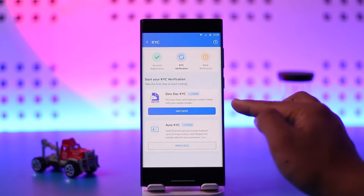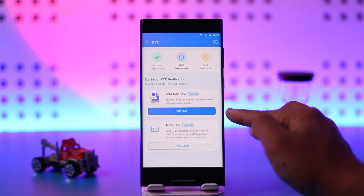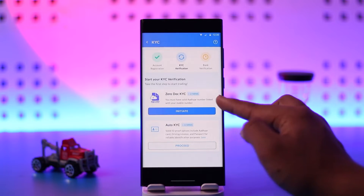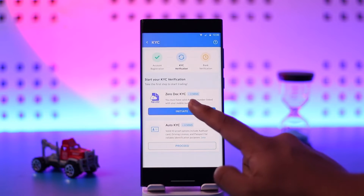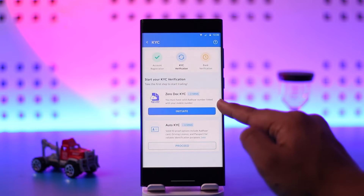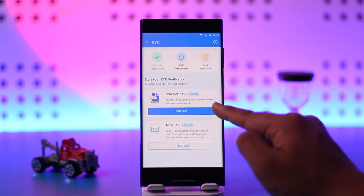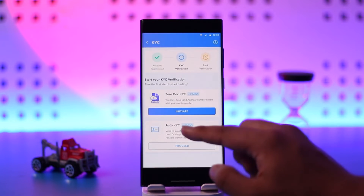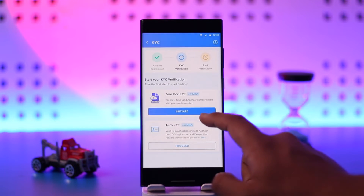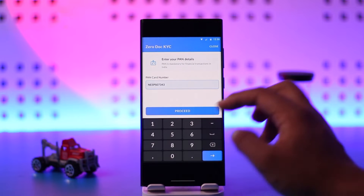You can just start there and click on the Initiate button. Now you must have a valid Aadhaar number linked with your mobile number — that's something you want to have — and then click on the Initiate button.